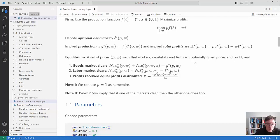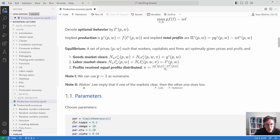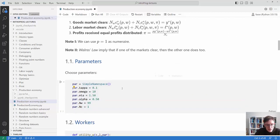Equilibrium is a standard equilibrium: a set of prices such that workers, capitalists, and firms act optimally given these prices and profits, and all markets clear. The goods market clears when the sum of worker and capitalist consumption equals output, and labor supply from workers and capitalists equals total labor demand. Profits are equally distributed to capitalists. We use P equal to 1 as numeraire, and Walras' law implies that if one market clears, the other clears too.